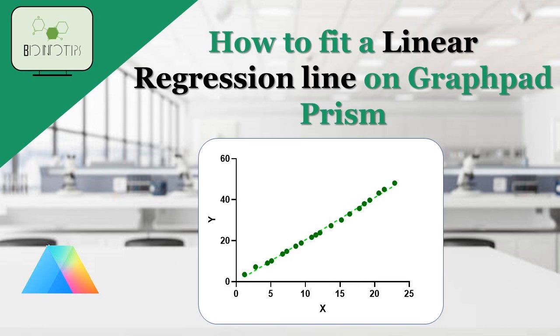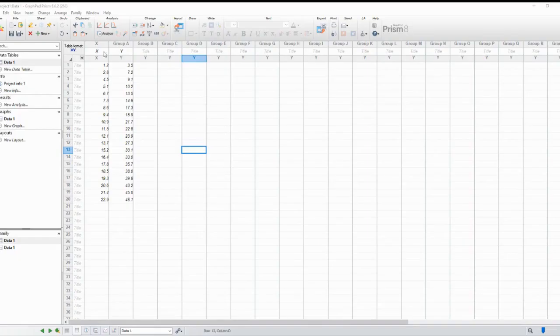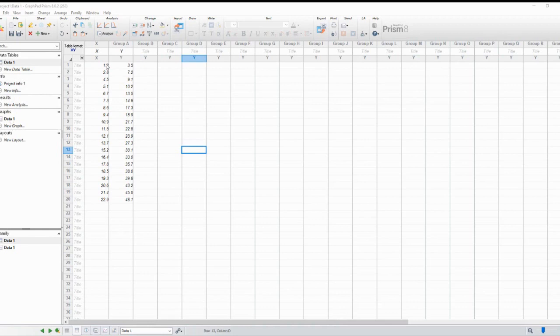First things first, let's open GraphPad Prism and load the graph that you want to work with. Here, I have a scatterplot representing some data points.